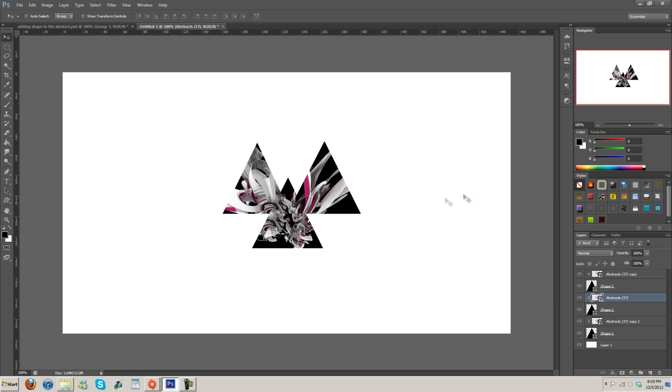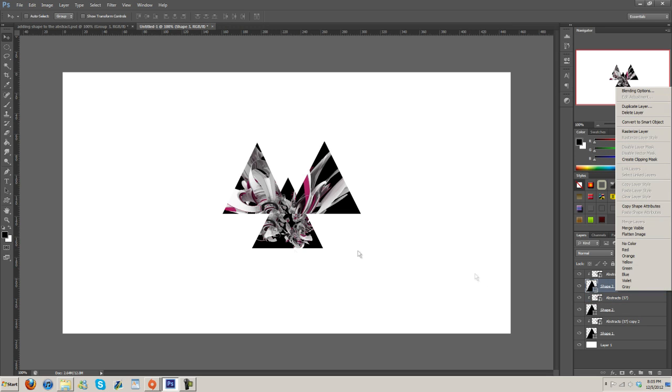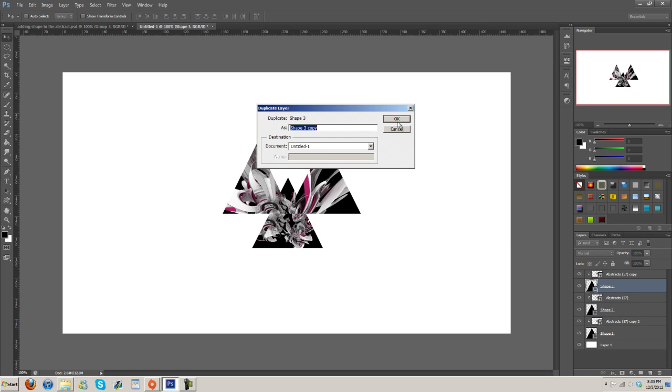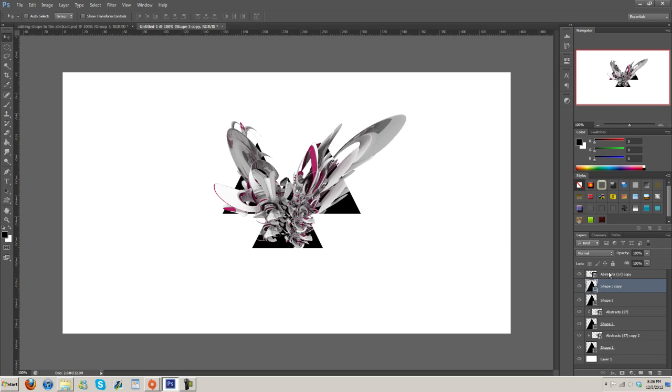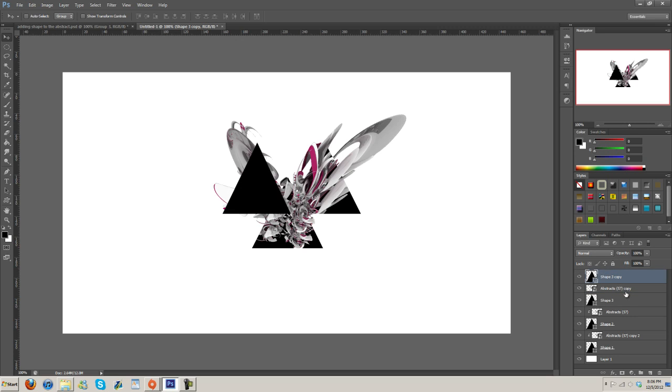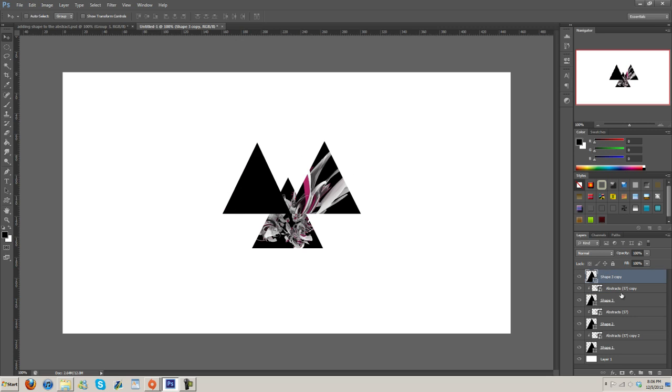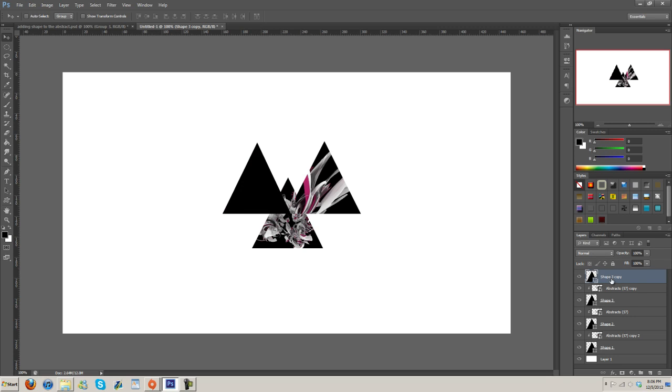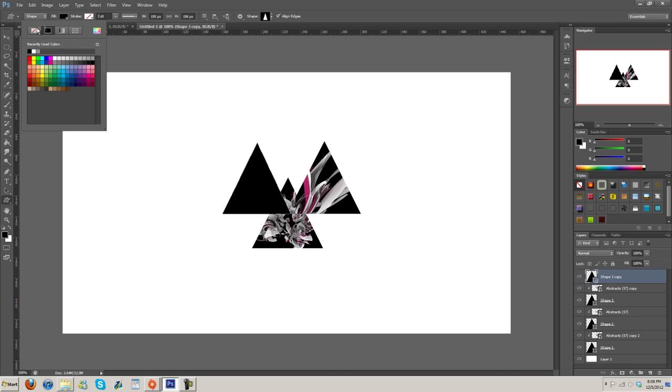Now what we can do is just duplicate the shape layer. That's going to undo the clipping mask as you can see, so you know just have to redo that real quick. Okay, there we go. Now grab the custom shape tool again.